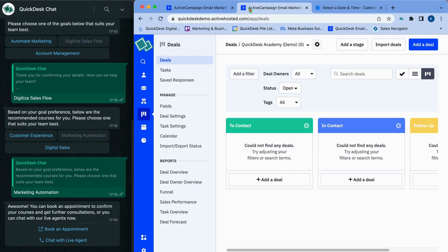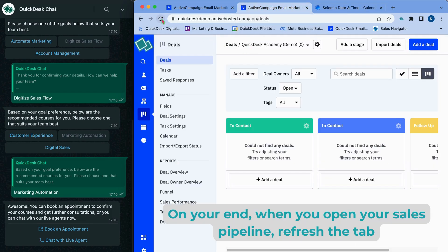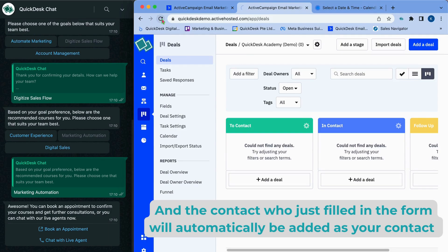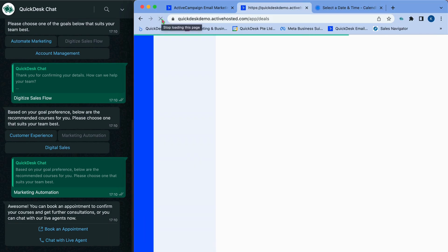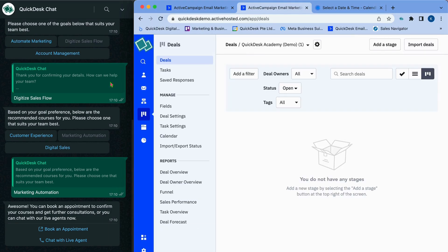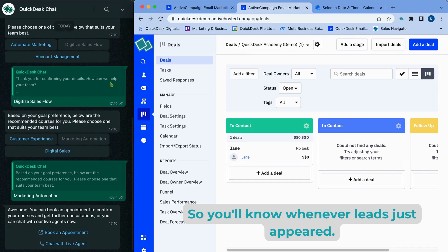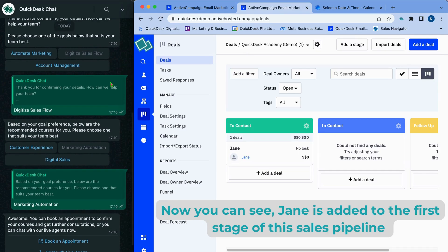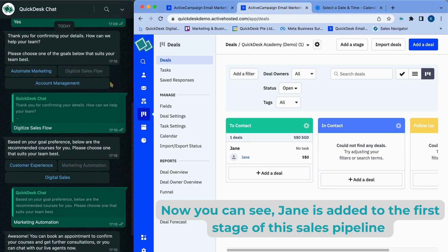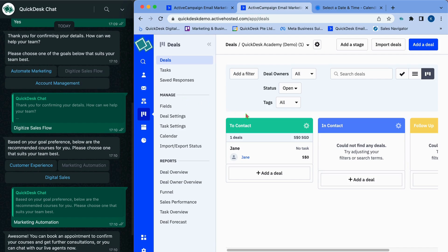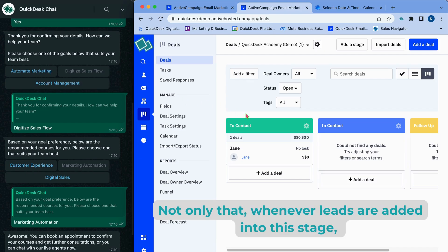On your end, when you open up your sales pipeline, refresh the tab and the contact you just filled in the form will automatically be added as your contact. So you will know whenever leads just appear. Now you can see, Jane is added to the first stage of the sales pipeline for you to contact.